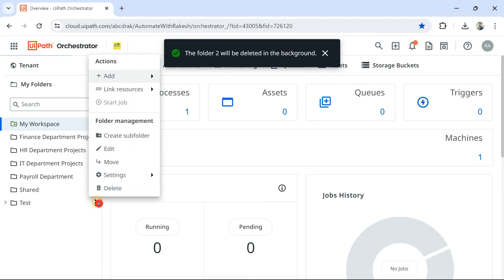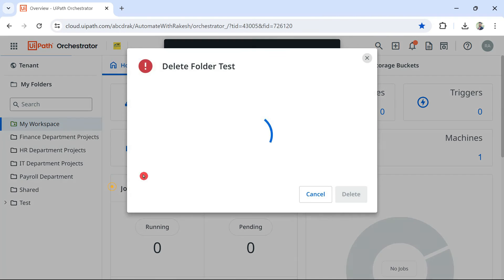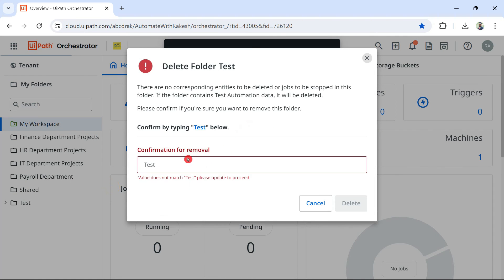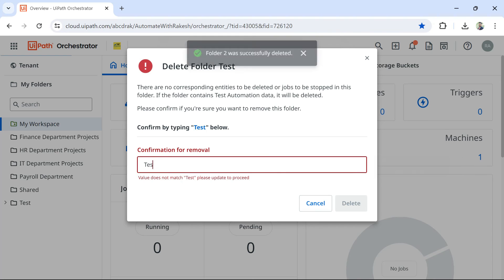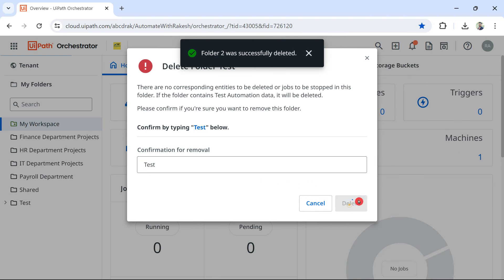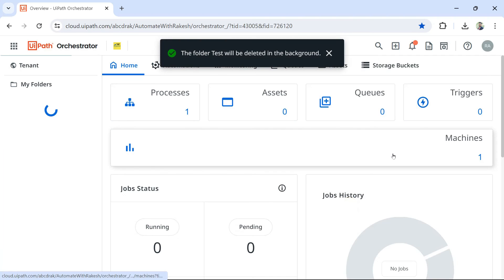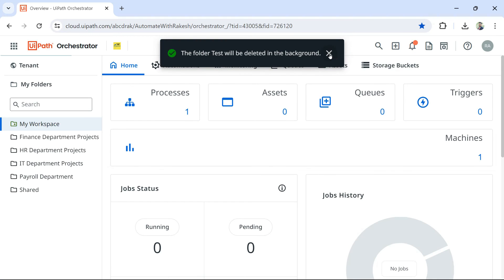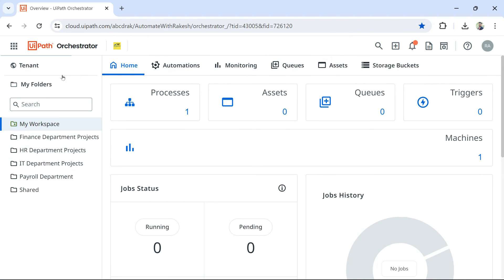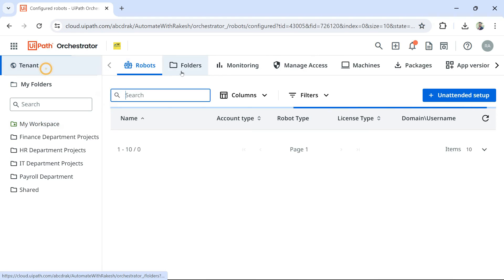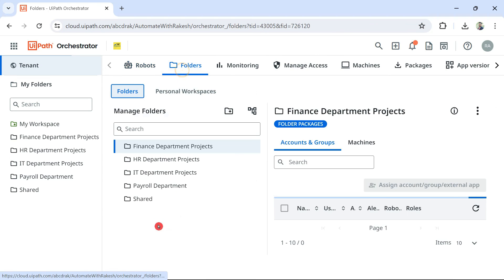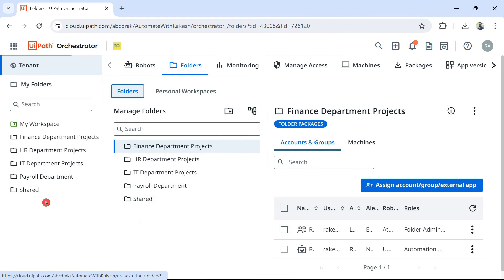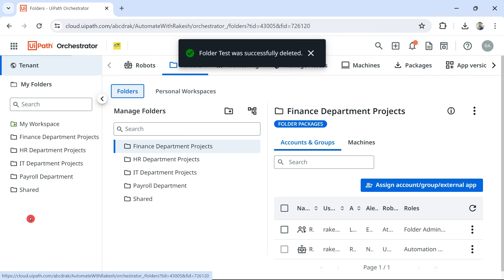Let's say I want to delete this, the test folder entirely. Delete. It will ask you to type the name, simply type it, delete. So, now you can see if you go to the tenant layer and folder, there also you will not find it. And on the left side menu also, you will not find that folder anymore.